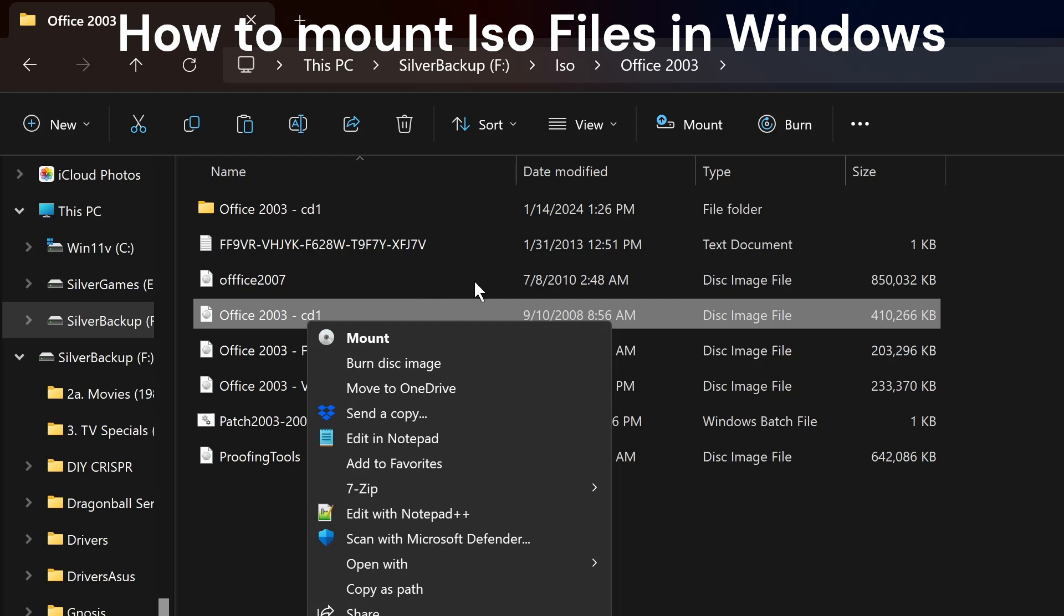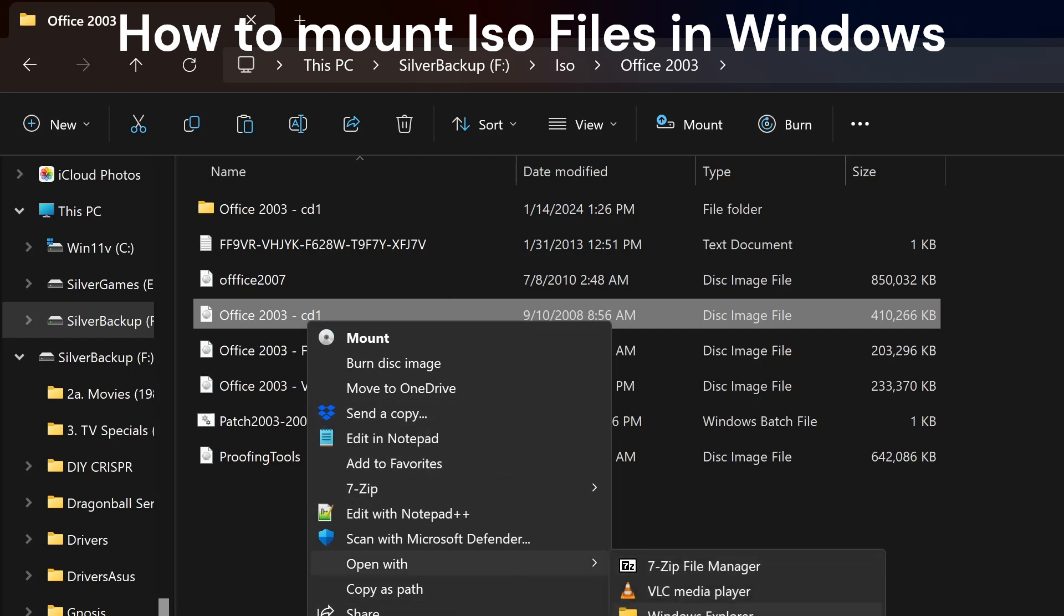Maybe you don't have this Mount option here to open your ISO files. In that case, what you do is open with, and you try to open with Windows Explorer. If you don't have this here...